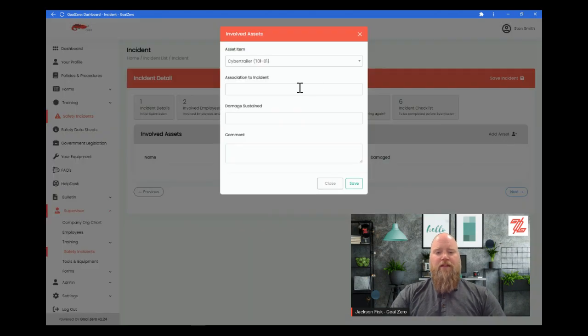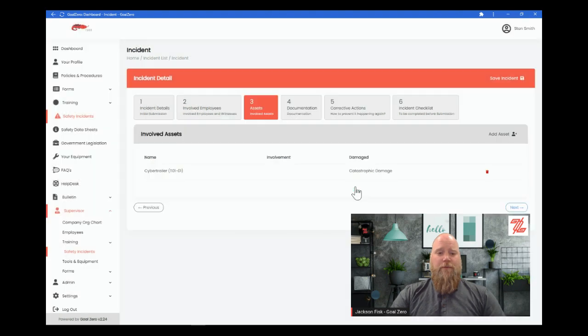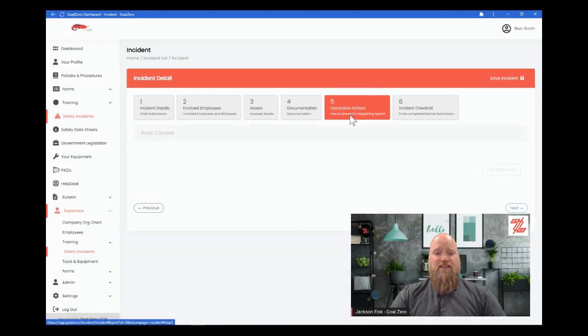Then we have to put in corrective actions to try to improve our system so workers go home safe every day. At Goal Zero, we can help with this process.